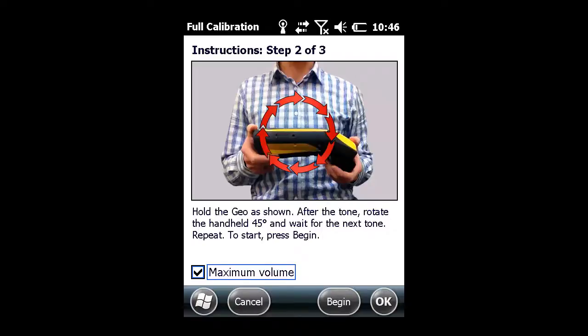That completes part one of the calibration. Let's move on to part two. We will want to hold the device with the receiver end in our left hand and rotate it in the direction shown in the video.